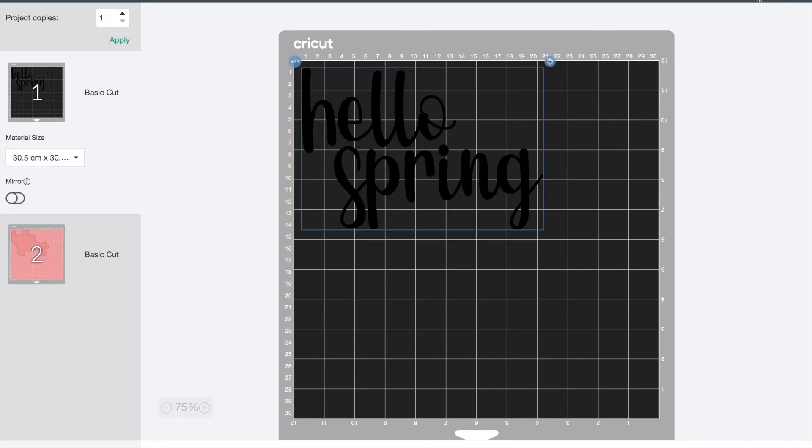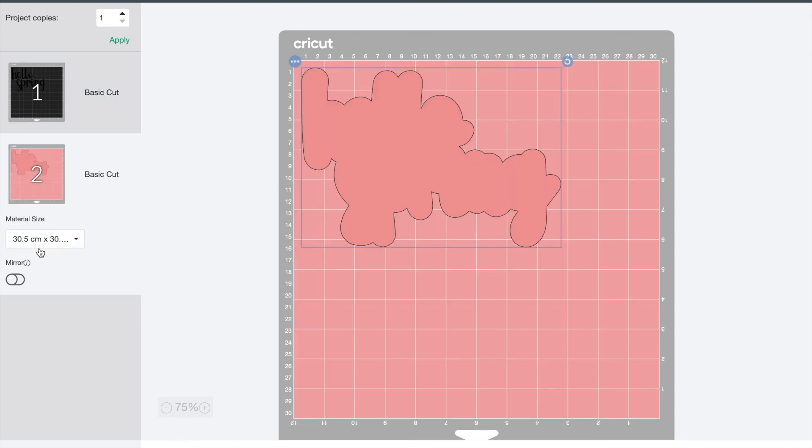So finally I'll just click on make it so that you can see the matte view. Hello Spring is together in one matte and my outline is ready to go on the other.